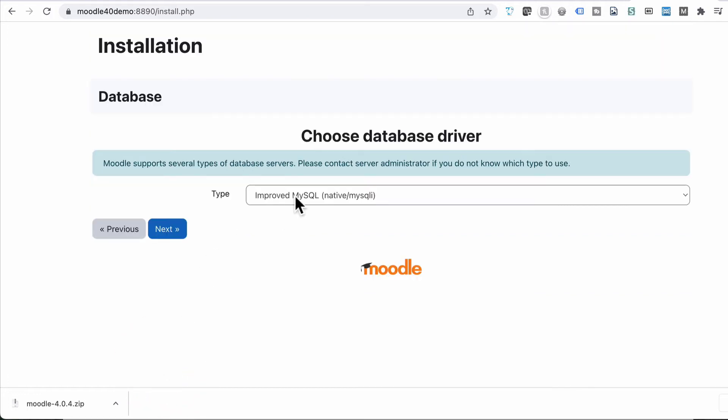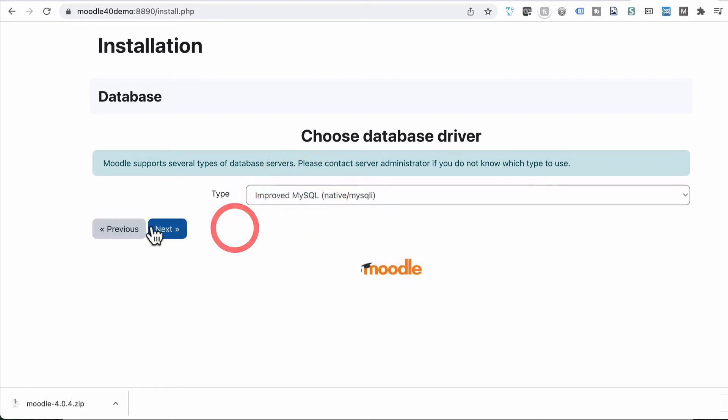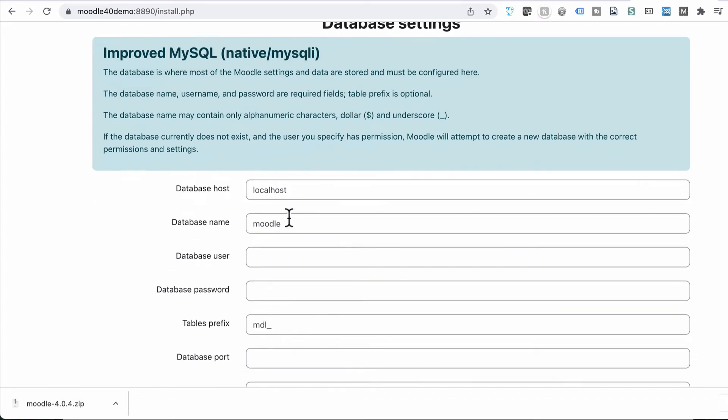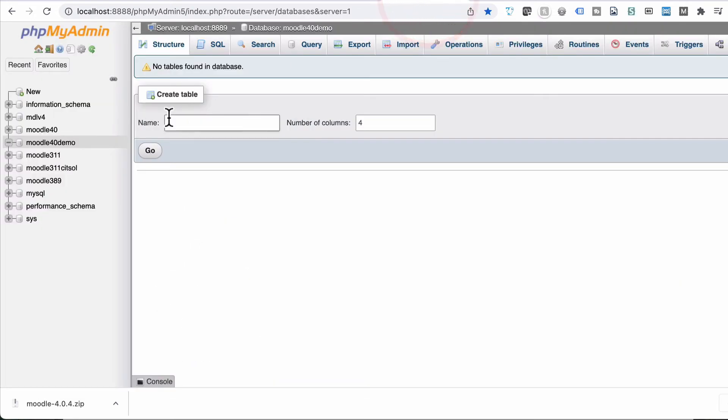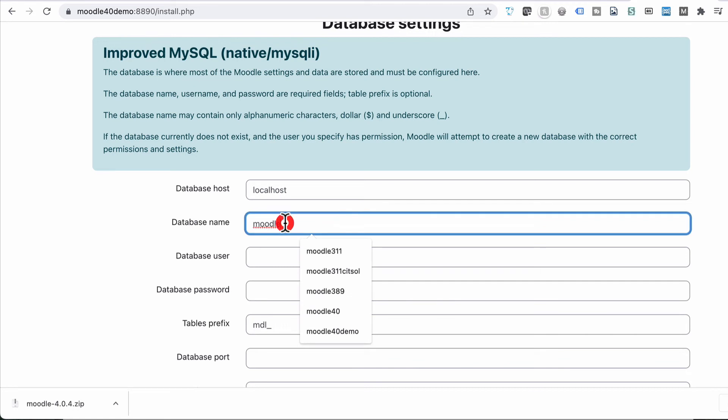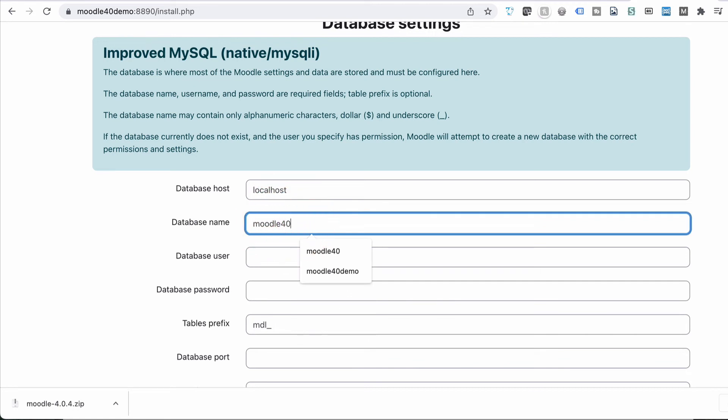It then asks you what type of database we're connecting to. And we're connecting to a MySQL database. So we just leave it at that. Because that's the MAMP Pro version. Our database, we need to check what that was. So go back to our database screen and have a look. And it was Moodle 4.0 demo. So I just put that in here. Moodle 4.0 demo.